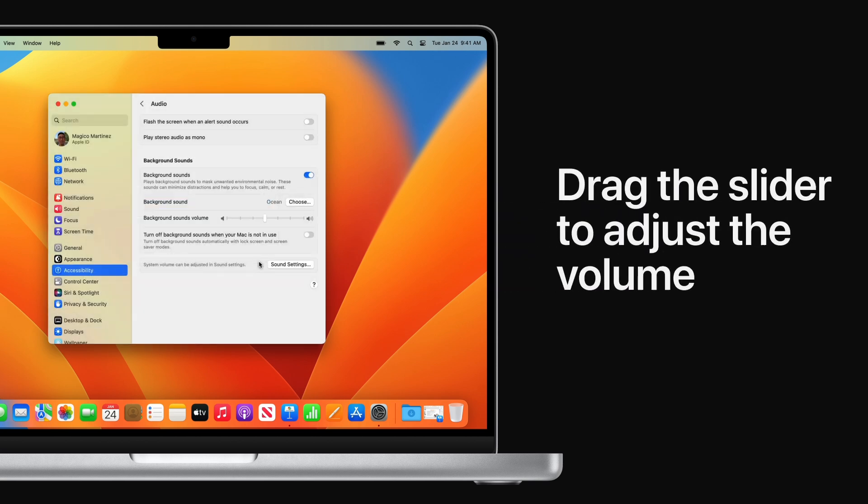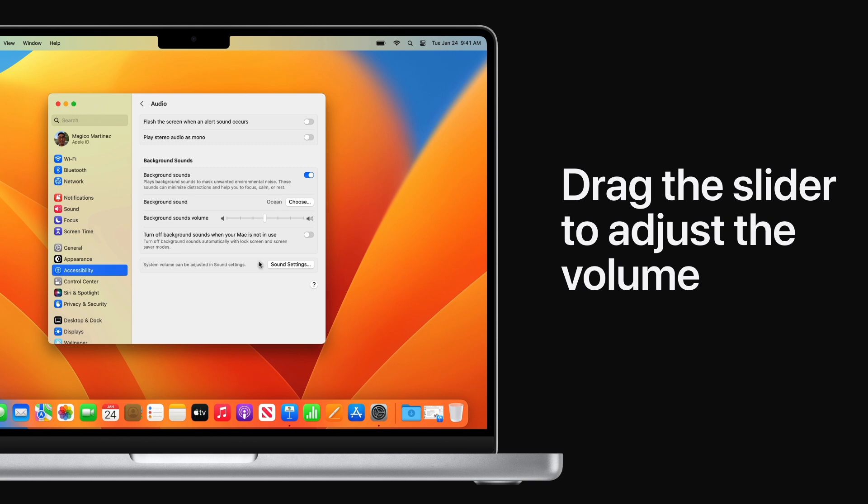To adjust the volume of your background sound, drag the slider to the left or right. Let's turn it down a little. There, that's better.